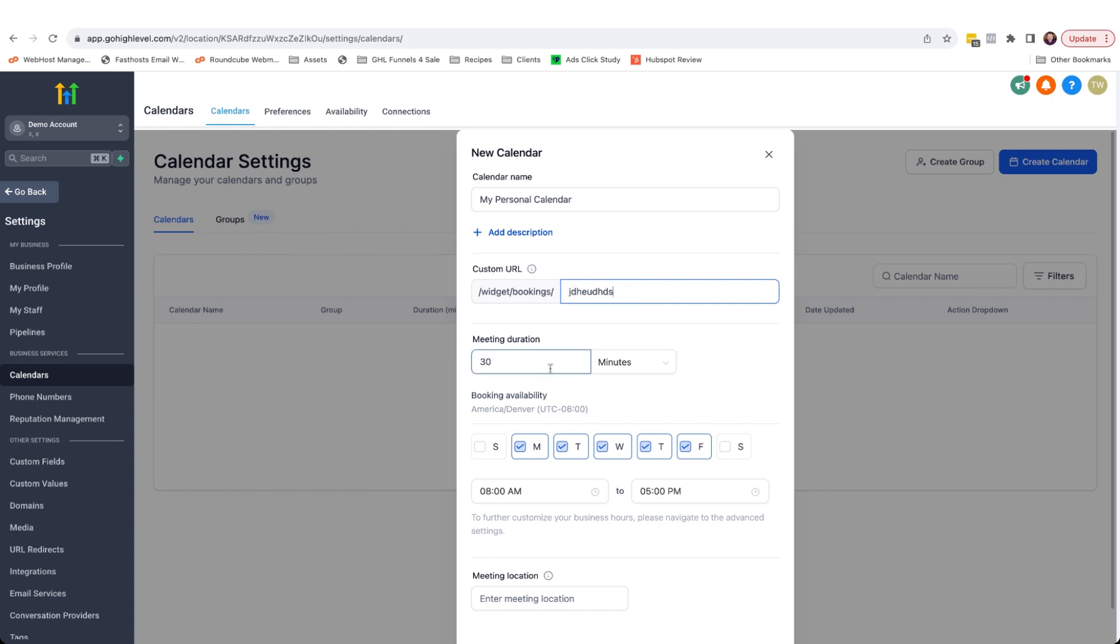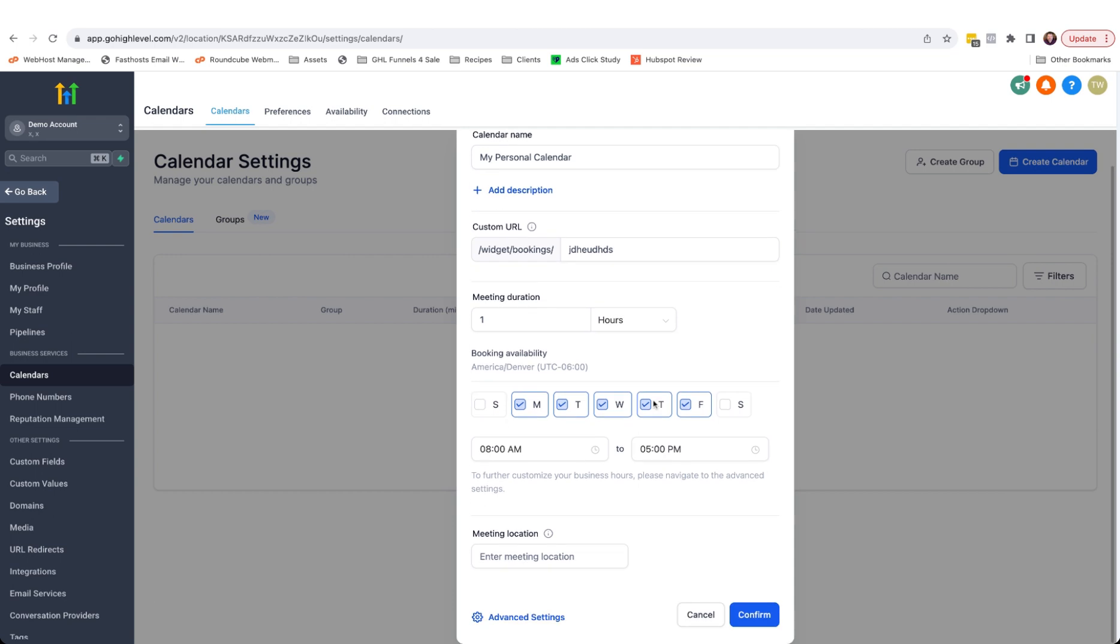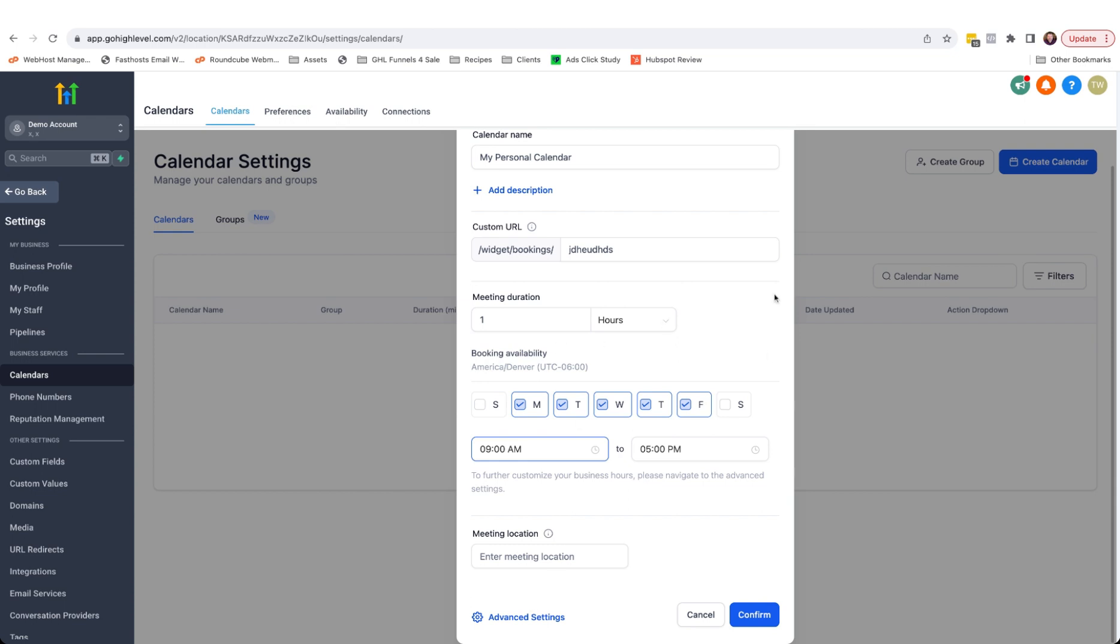From here, we can select the meeting duration. I think for this, we're going to choose a one hour meeting and just below, there are very basic settings in order to select what time you will be available to book on this calendar.